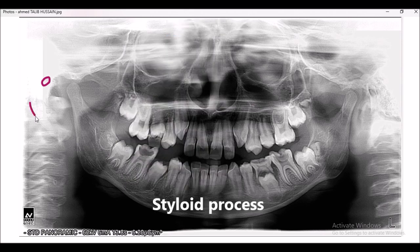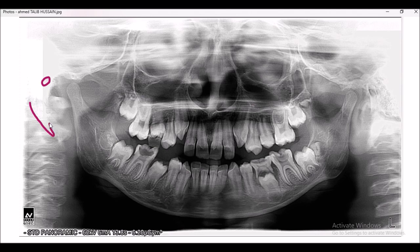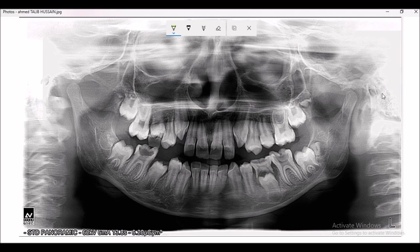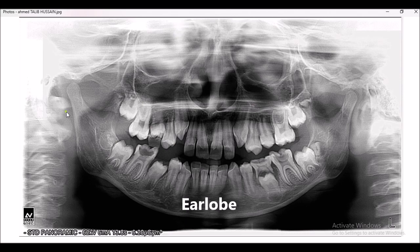This structure is known as the styloid process. You can see these two shadows — these are the ear lobes. This is the ear lobe of the right side, as you can follow my pointer.